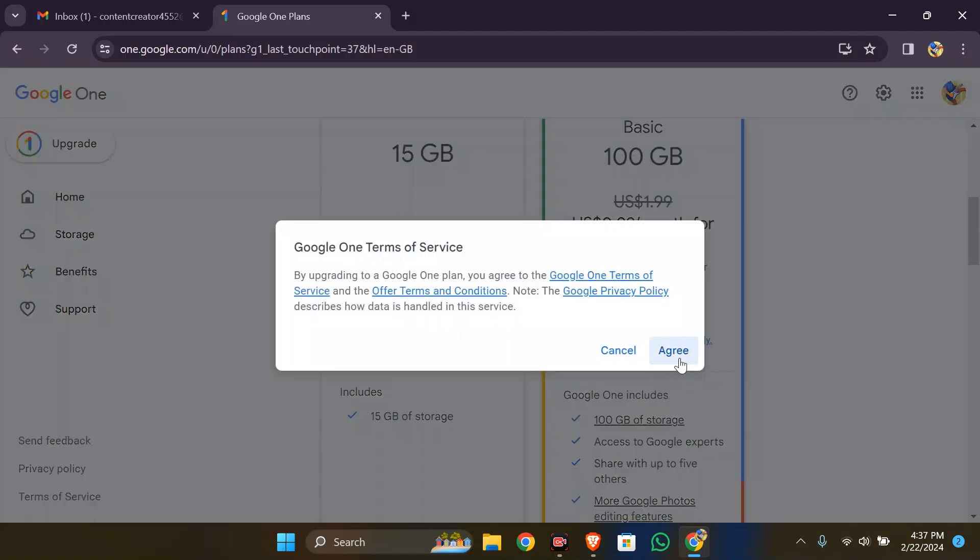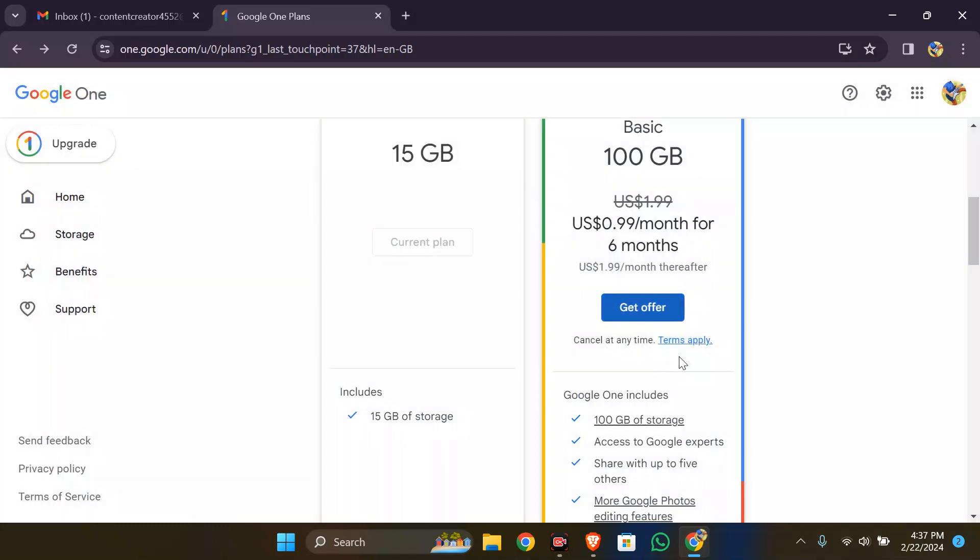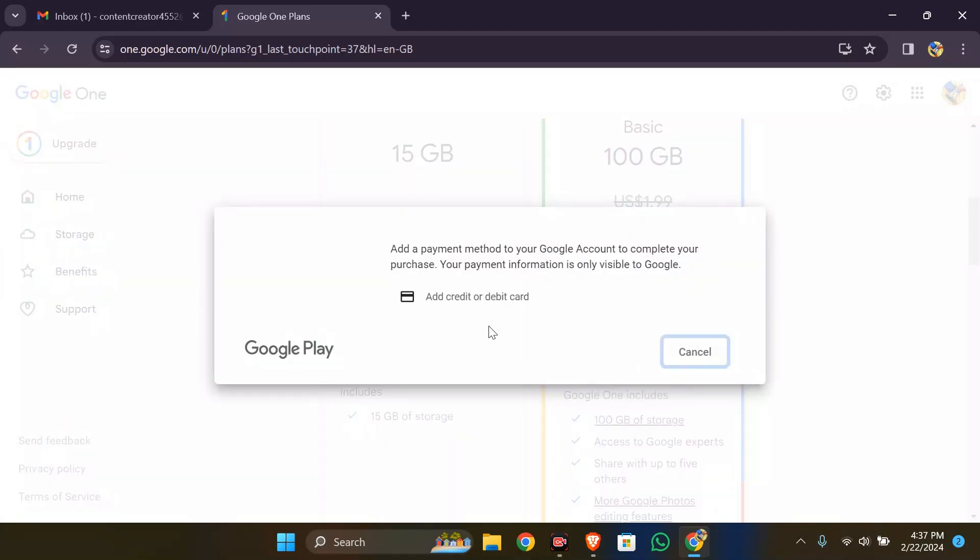After doing that, click the agree button. As the last step, you have to add your credit card details.